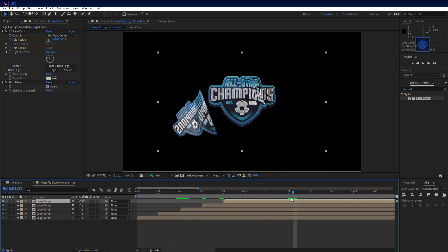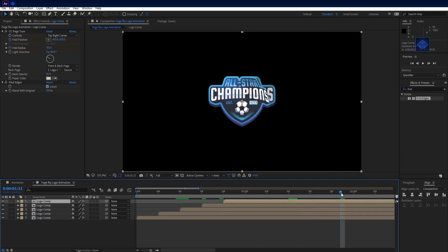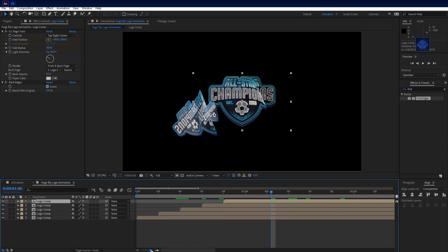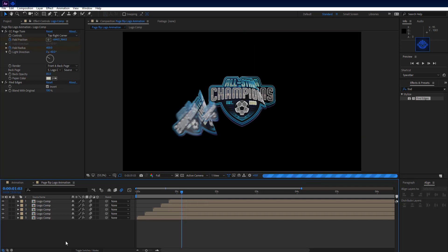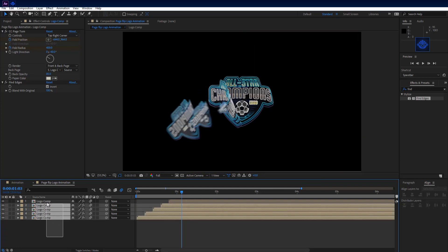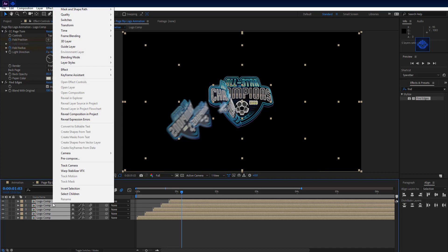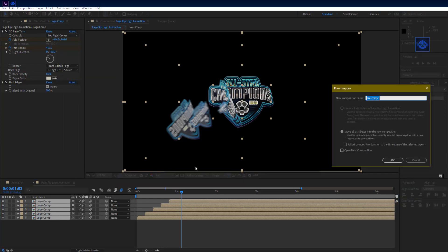And our animation will look like this. Set motion blur mode on for all logo comp layers and the composition. Then select all logo comp layers, pre-compose them, and rename it to 'animation'. Hit OK.